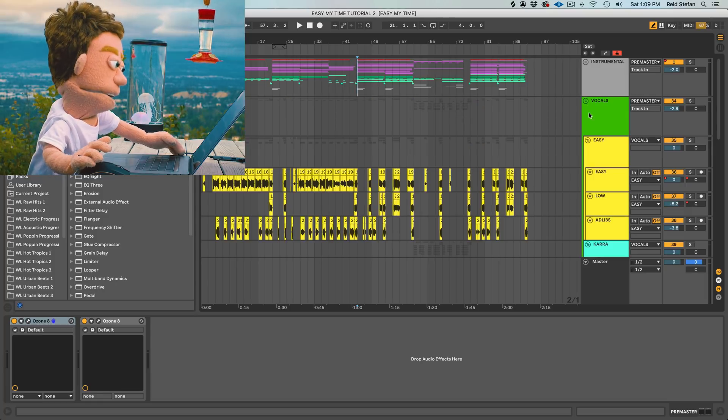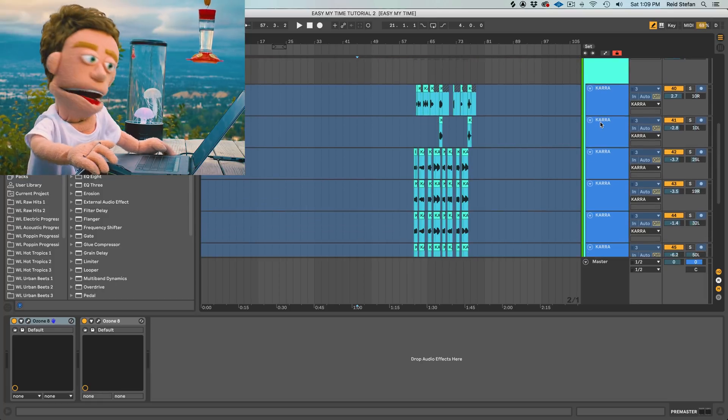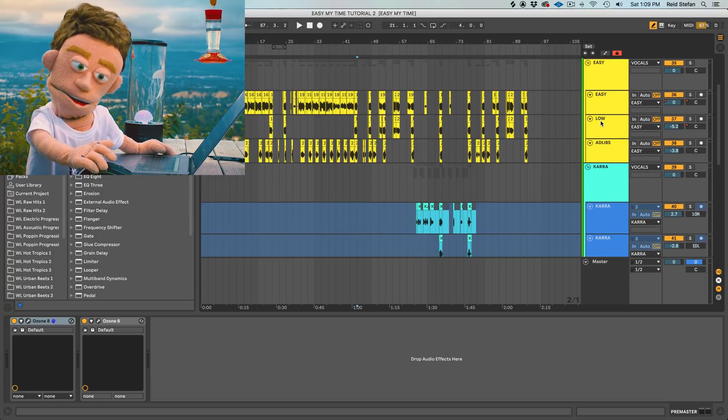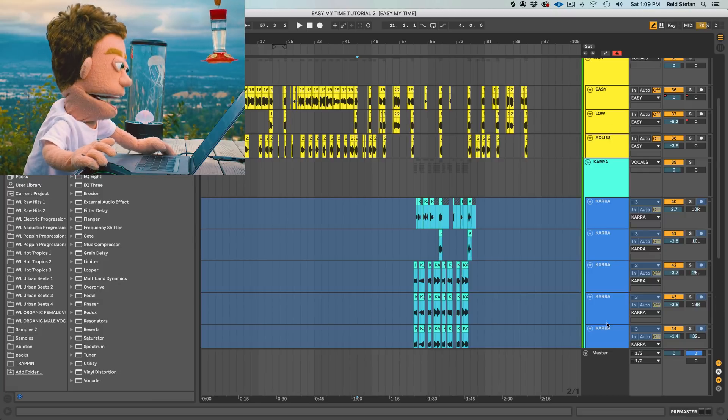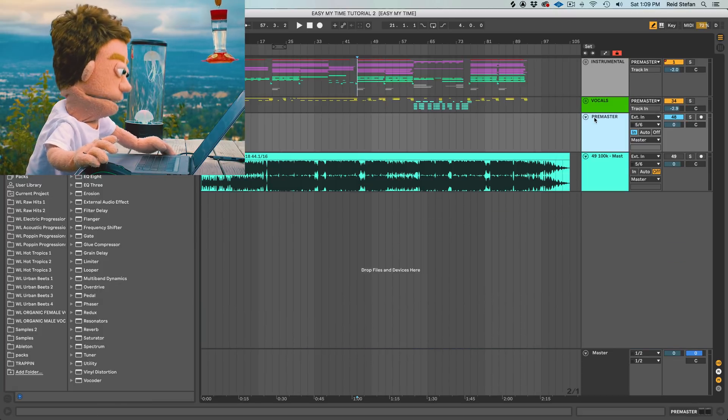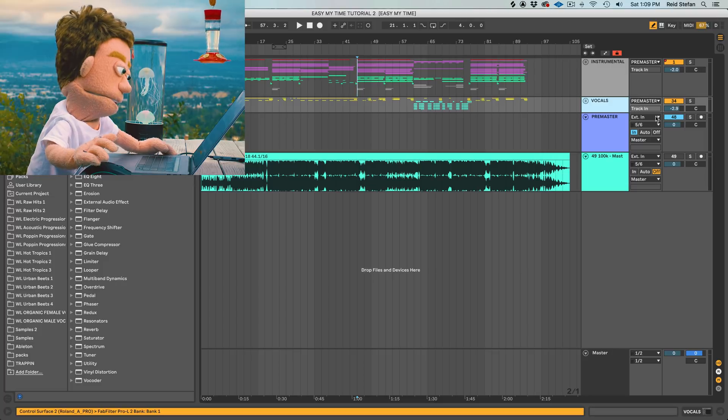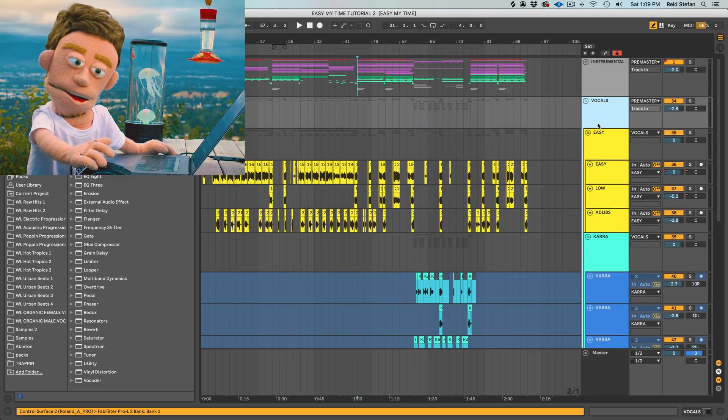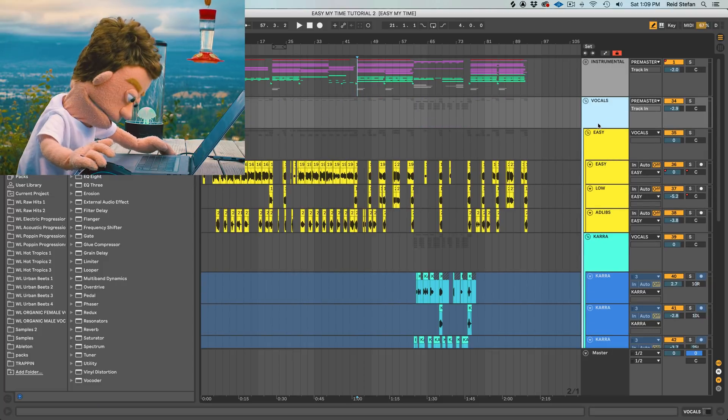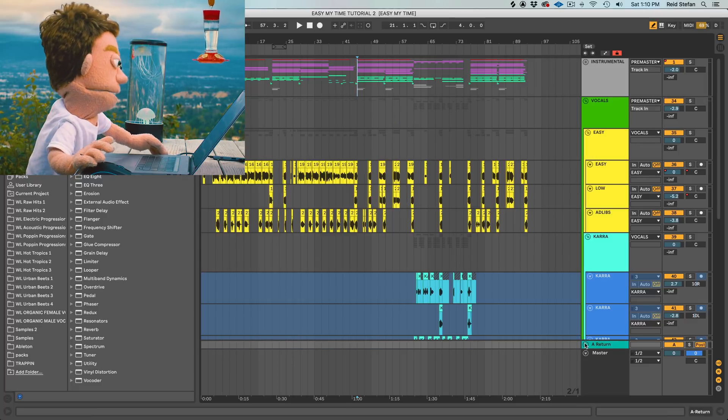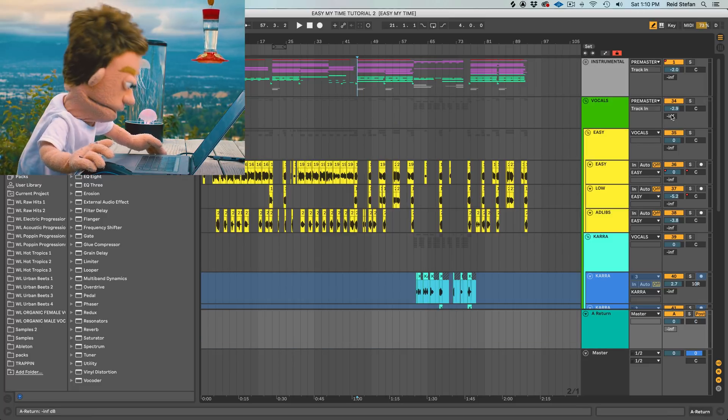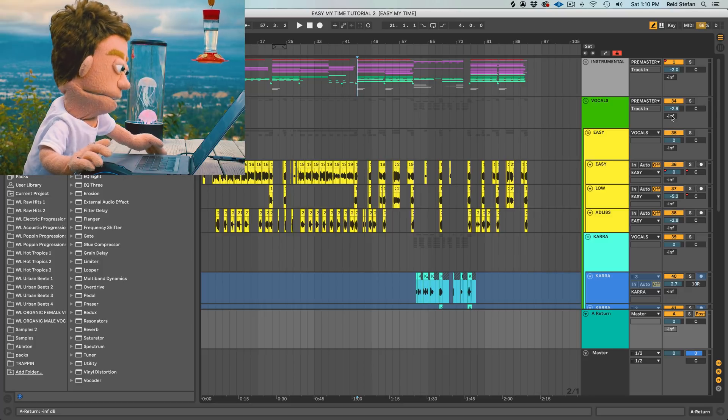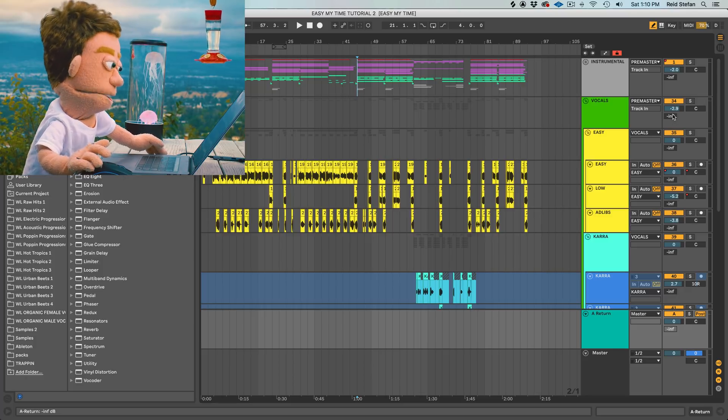So let's say, for example, I wanted to create one quarter note plugin to send all these vocals to because I felt like they all needed a quarter note. I could create a return channel by using the keyboard shortcut Command Option T, and then down here at the bottom, we just created Return A, which is our return, and then up here, this is our send.